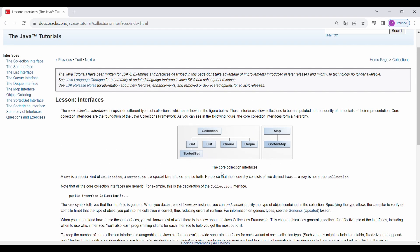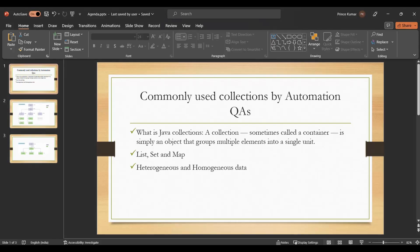Let me go to the official documentation of Java where it talks about the core collection interfaces that encapsulate different types of collections. Even though Map is part of the Java Collection Framework, it is not part of the Collection interface root. I'll be showing you the hierarchy I've devised. We are going to mainly discuss Set, List, and Map.